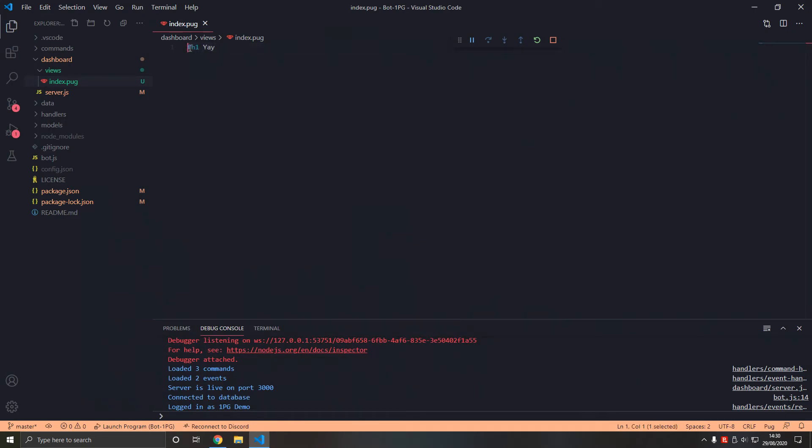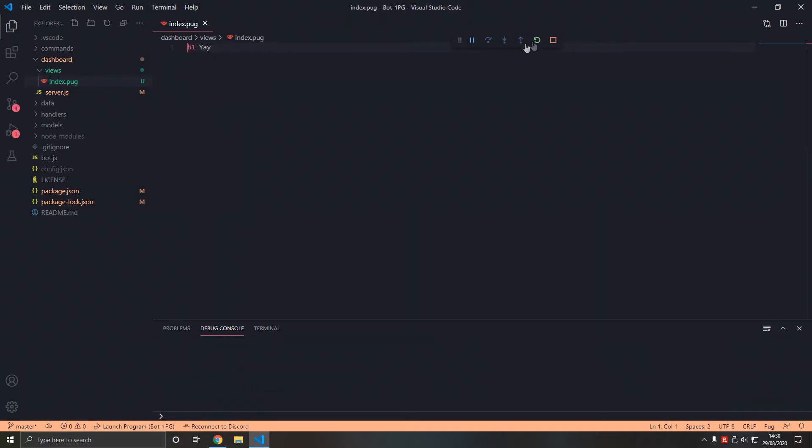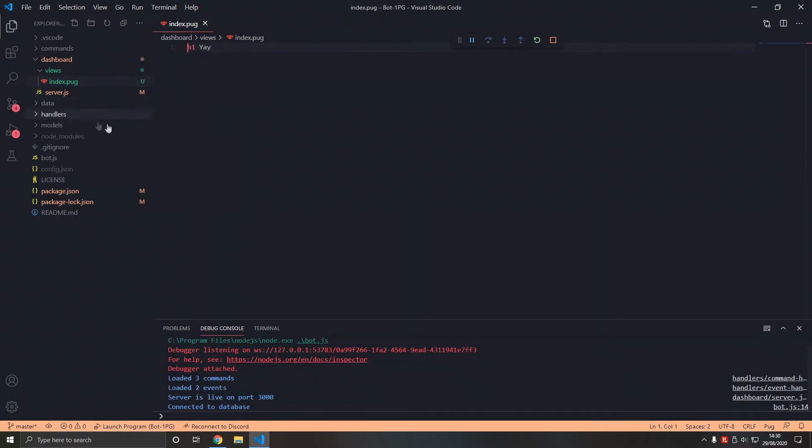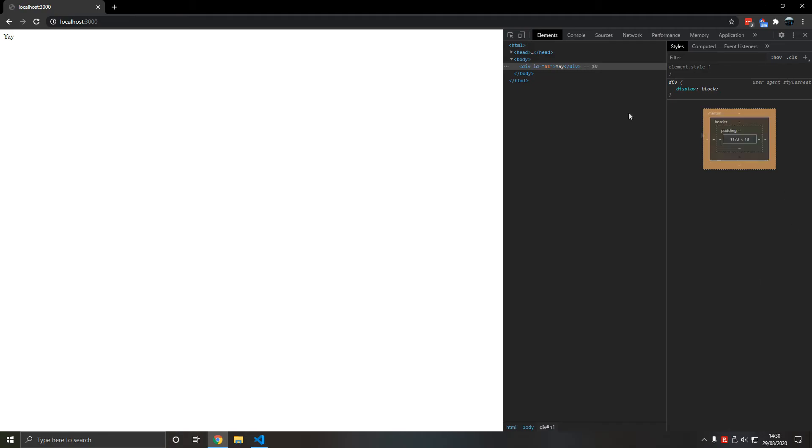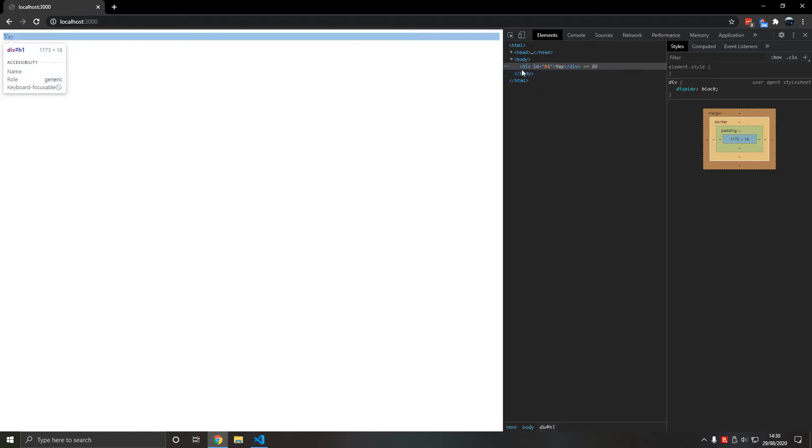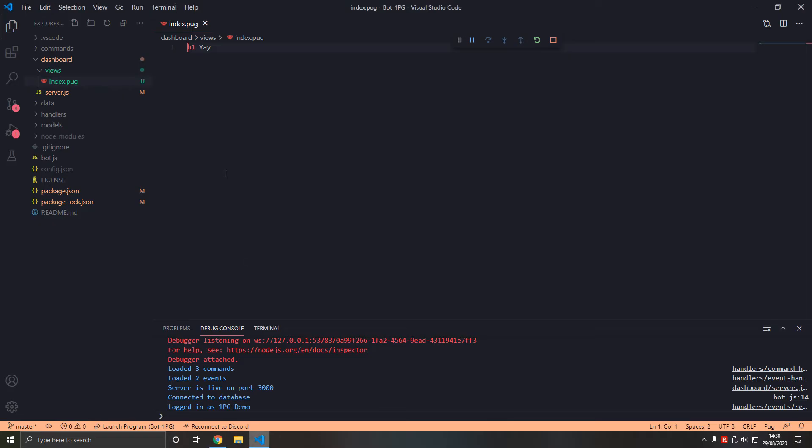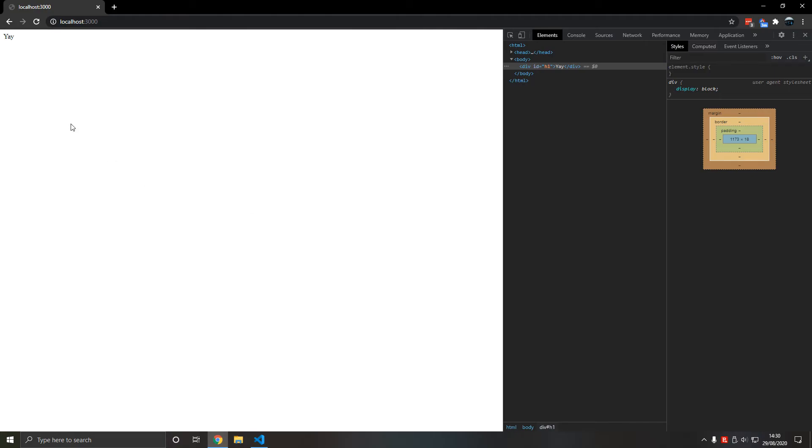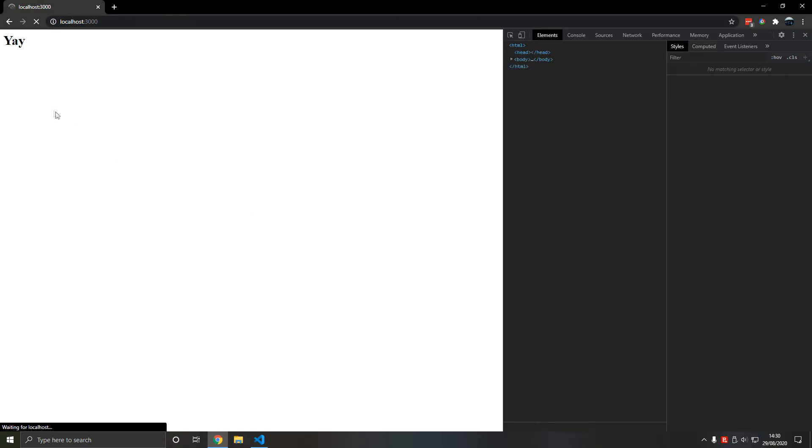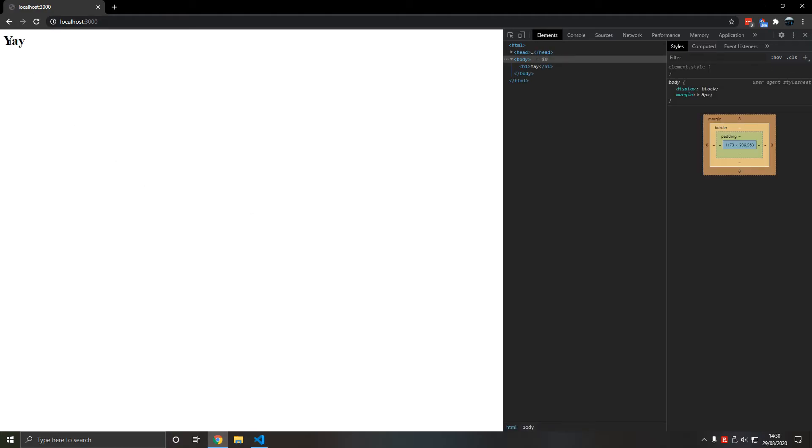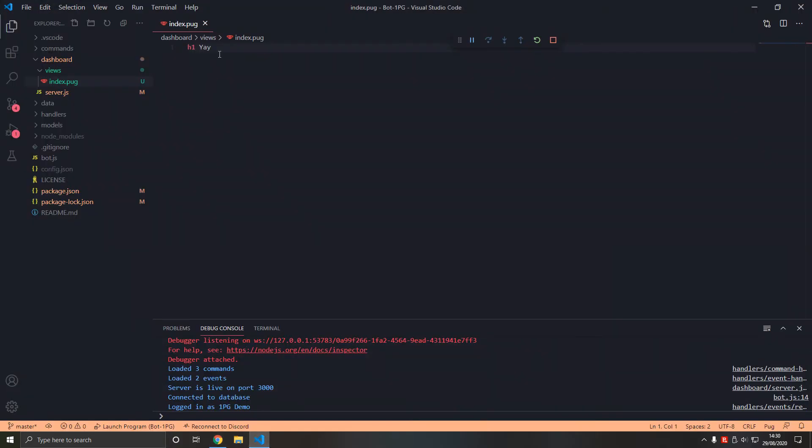Just so if we want just a normal tag we type, remove the hashtag. So the div is the default element in HTML basically with CSS selectors. So if we refresh again it's now h1, we did it.